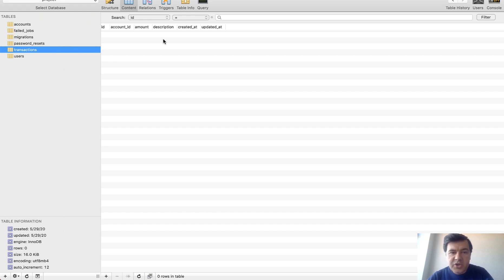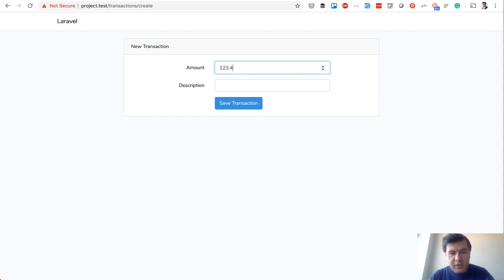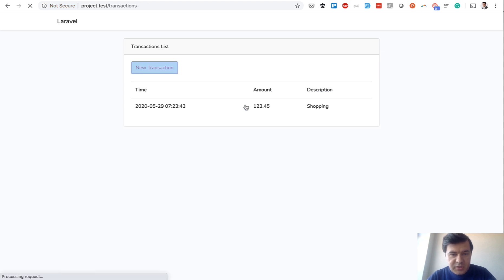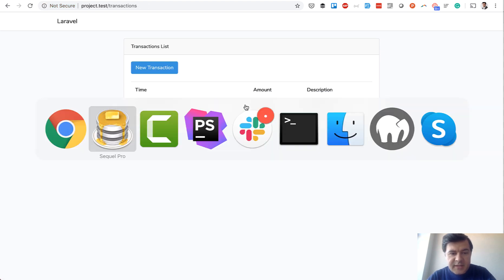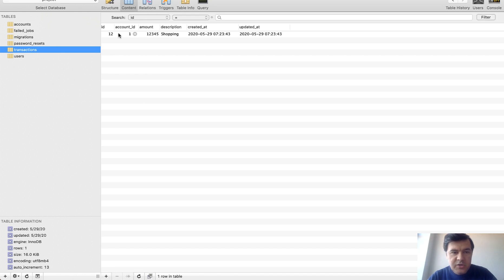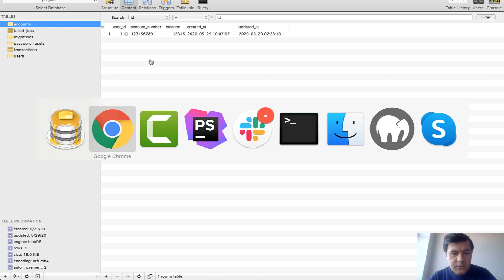And when that transaction is registered, you actually need to do two things. For example, amount for shopping, you save the transaction and in the database what should happen is registering the transaction and also updating the balance of the account, so this number.